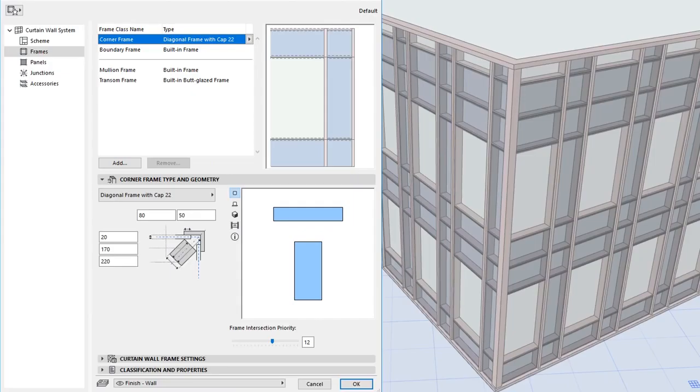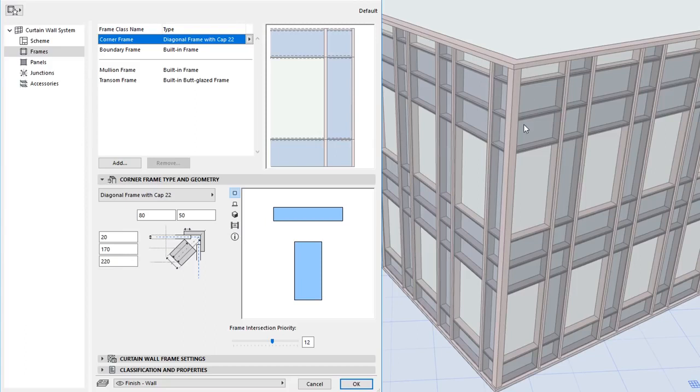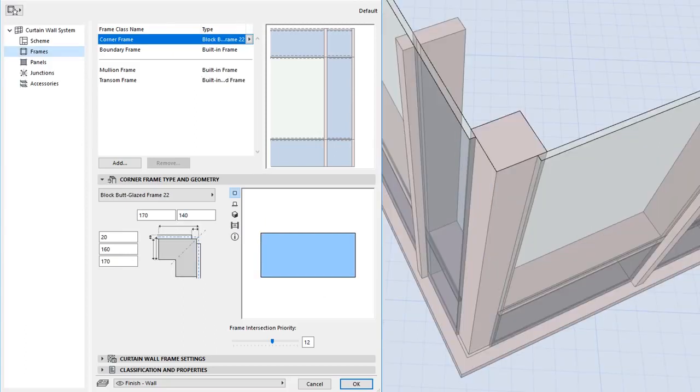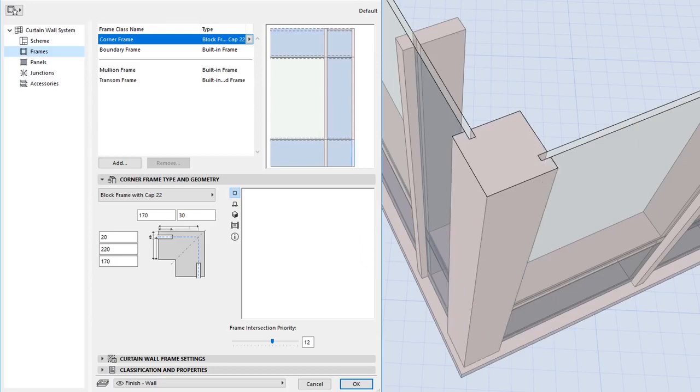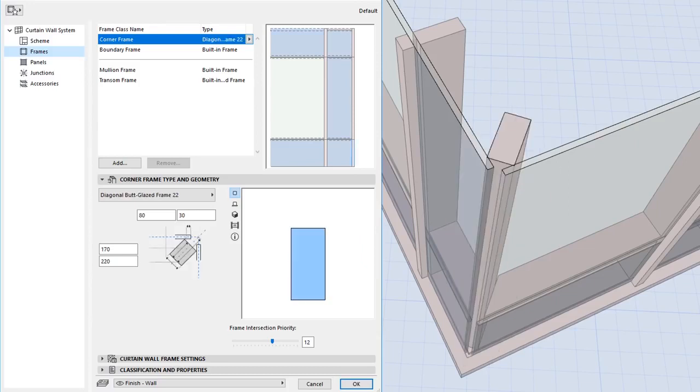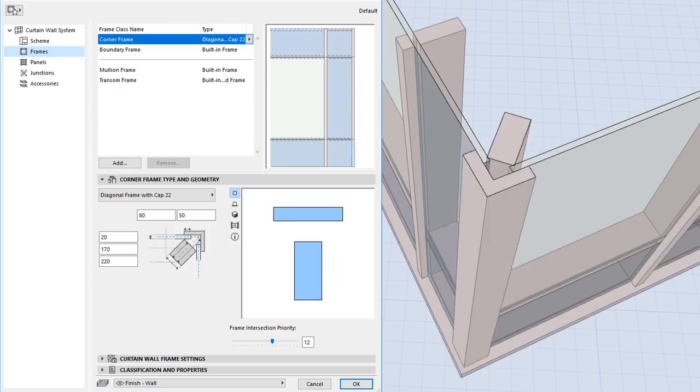The Curtain Wall tool includes a new built-in Frame Class named Corner Frame. A Corner Frame is automatically placed at each clicked node of the Curtain Wall reference line. Six new GDL objects are available as default content for Corner Frames.